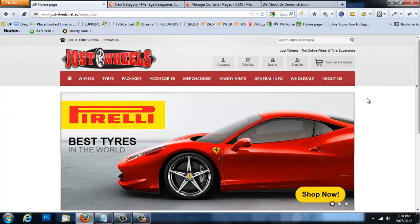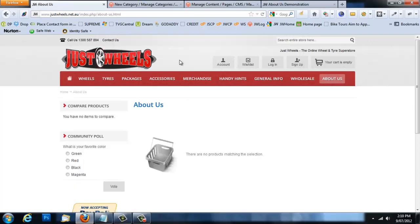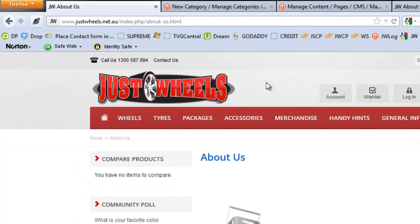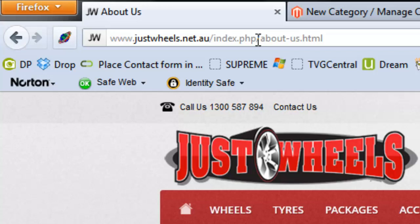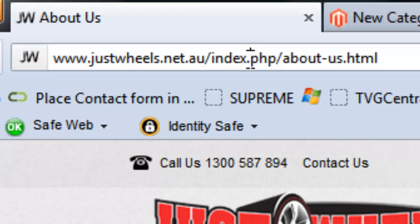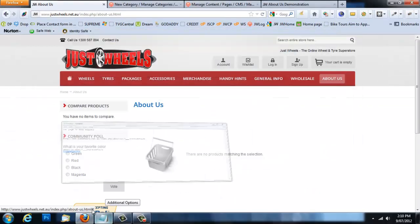Now we need to link this 'About Us' category in the menu to our 'About Us' CMS page. First, click on the 'About Us' link and note the URL it goes to — this is a standard empty product page because we didn't assign any products. What we need to record is the section of the URL after '.php/' — copy everything after that forward slash and paste it into a notepad.